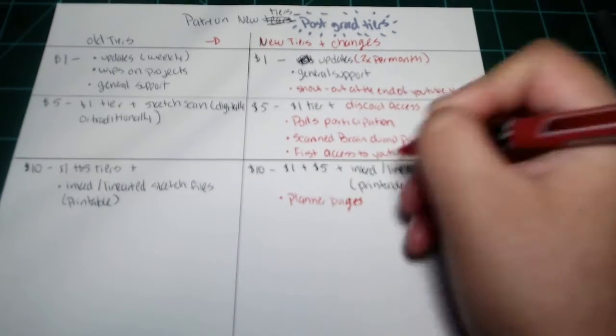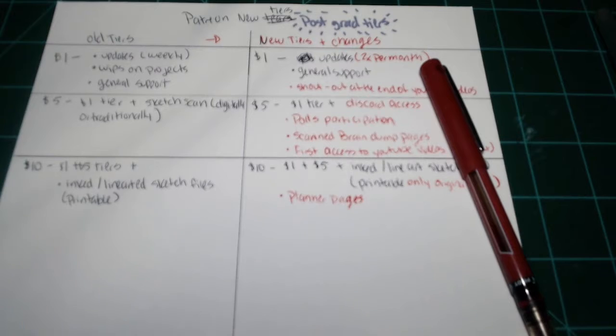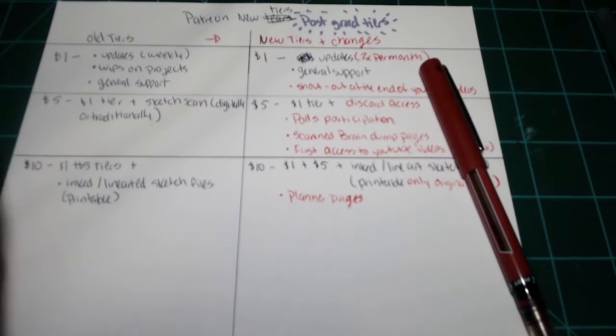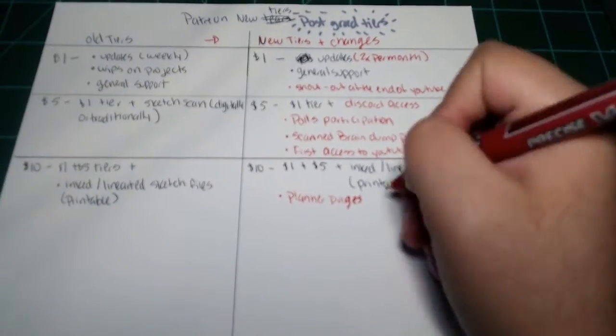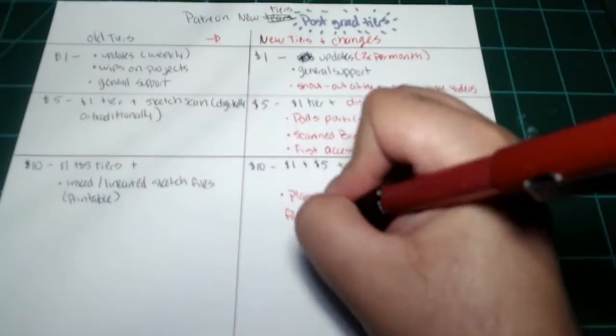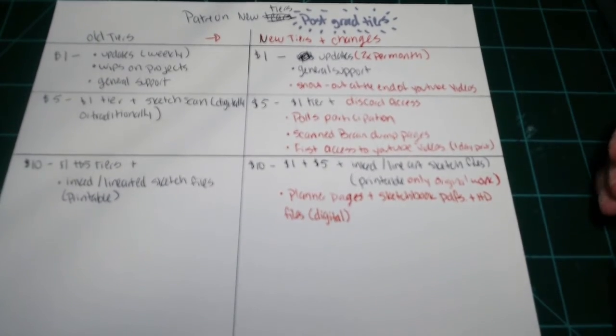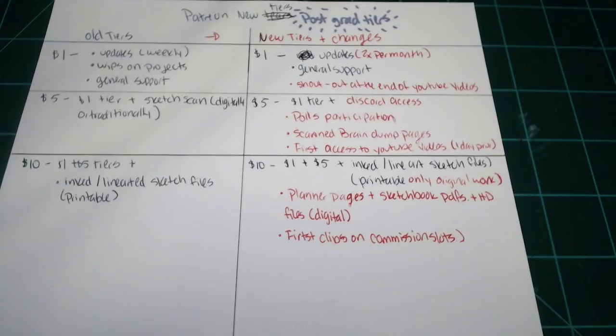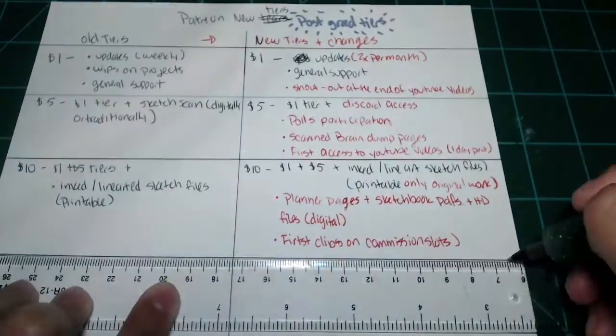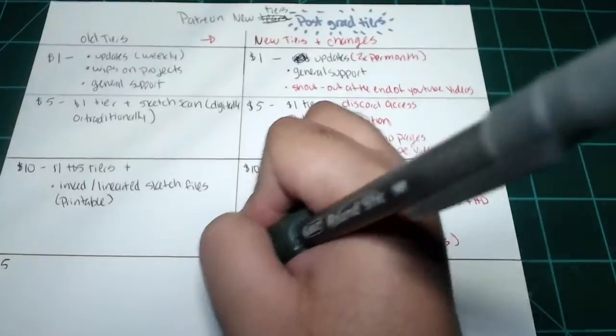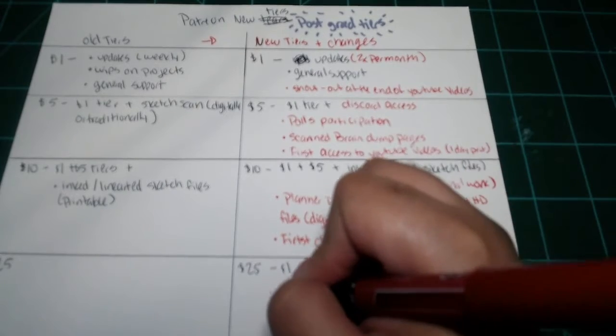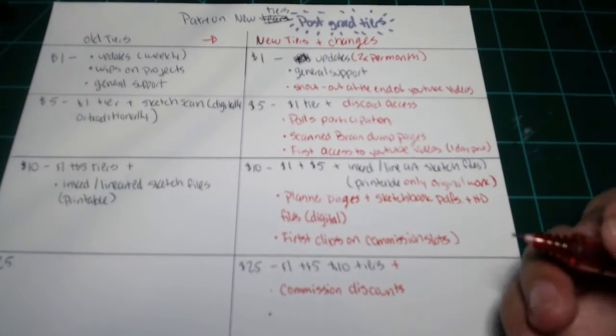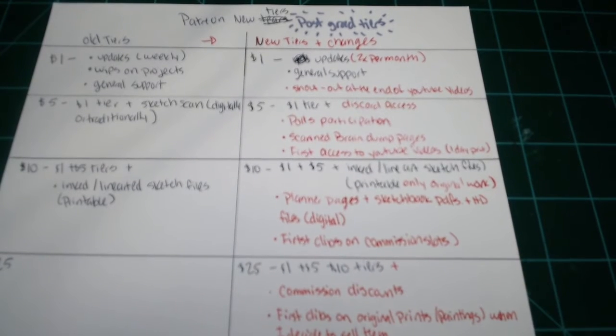In general, my patrons with just one dollar pledge will be getting shoutouts at the end of the YouTube video whenever I post them. Also for my five dollar patron tiers, you guys get exclusive polls and you also get to submit questions for me whenever I decide to do a Q&A. From five dollars onward you guys will be able to get the scanned PDF pages of the brain dump. You also get access to YouTube videos one day prior to it being launched for the public as well.